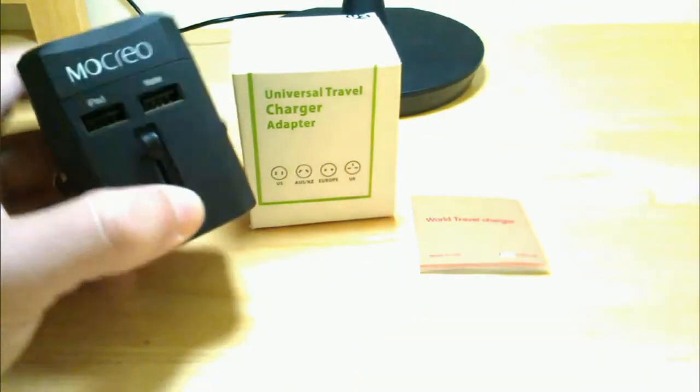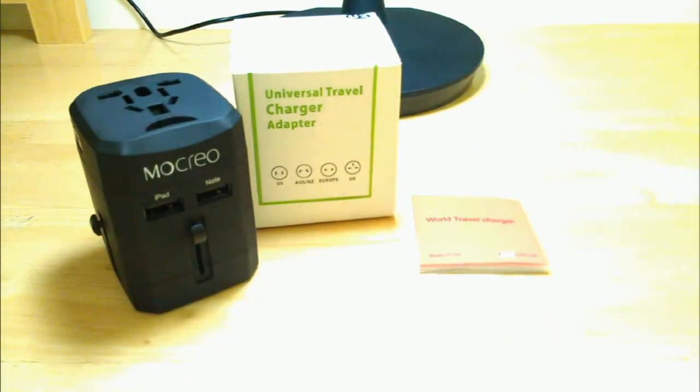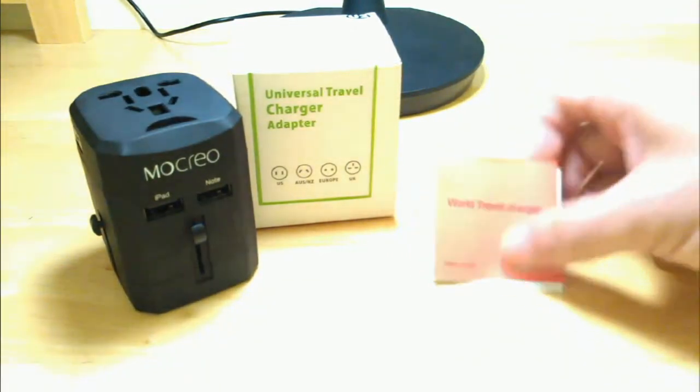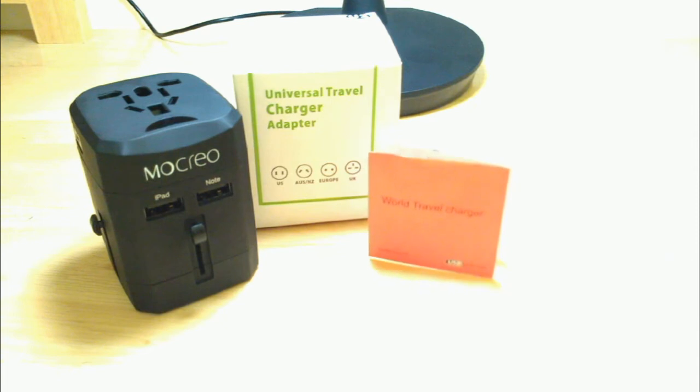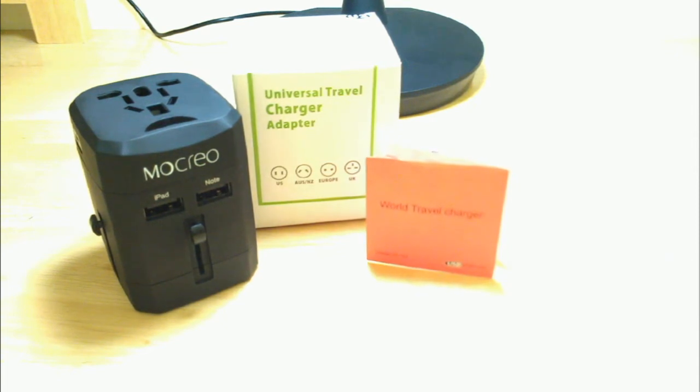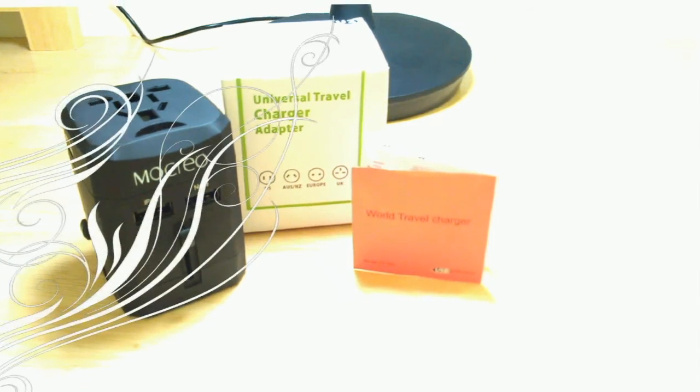Absolutely wonderful device. Perfect for the traveler. Perfect for even at home. You'll see that in my video here. Like I said, the multiple uses that I've used it. This is Reviews for Yous. This has been a review for the Mocreo Universal Worldwide All-in-One Safety Travel Charger. Thank you for watching, don't forget to like, share, and subscribe. Bye.